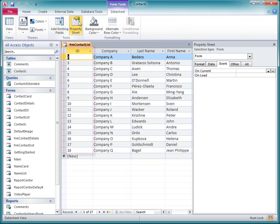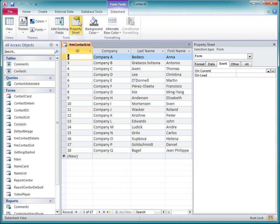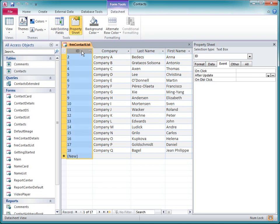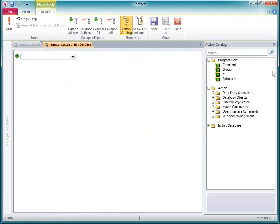I want to make it so that whenever I click one of these IDs, the detail form will open and display the corresponding record. First, I select the field by clicking its column header. Then on the Event tab of the property sheet, I click in the OnClick property box, and then I click the Build button.